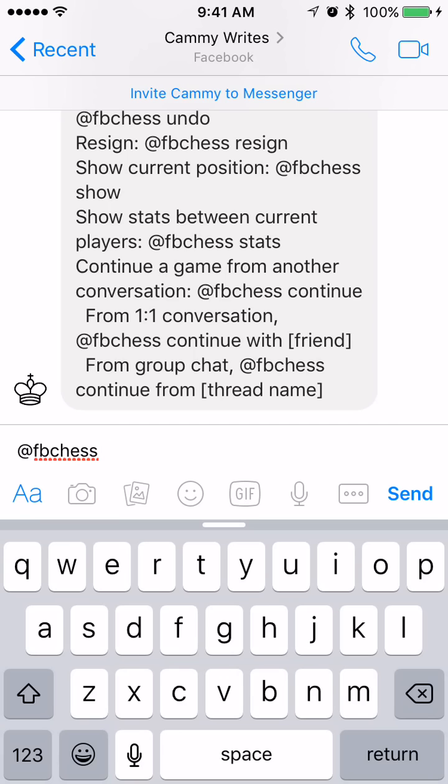Anyway, again this is Kami Harbison with iDigital Times. Keep checking back for more how-to videos, gaming reviews, tips, tricks, and more. Thank you!